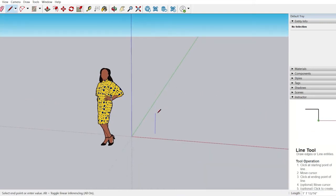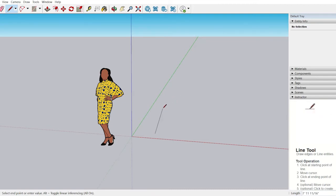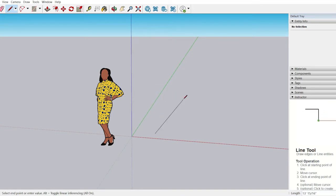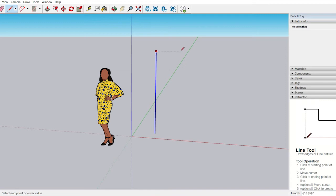While drawing a line, it will keep going out of the axis. To keep it aligned, you can lock that particular axis by pressing arrow keys on your keyboard. To lock the blue axis, press the up arrow key on the keyboard.